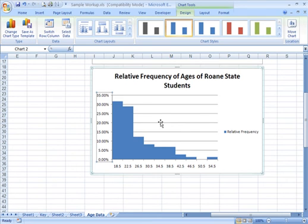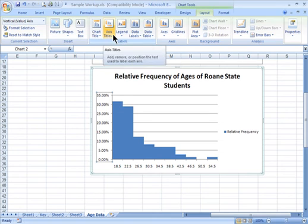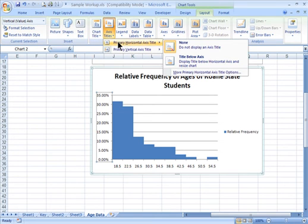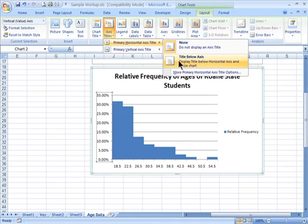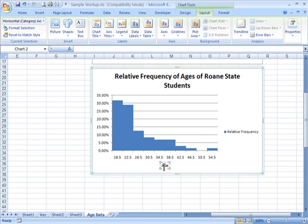So after looking around for a minute, I found that up here under Chart Tools, under Layout, we have these axis titles. So I'm going to add a primary axis title for the horizontal, and I'll put it below the axis. And it's asking for the axis title, and that's going to be our age.